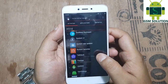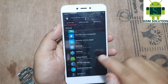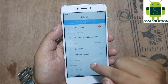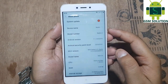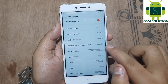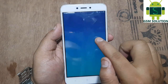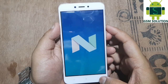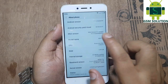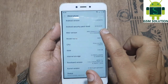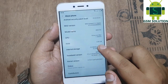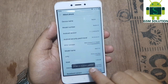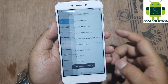On Quick Shortcut Maker search box type settings and open it. Now settings will open — you can see the Android version is Nougat 7.1.2. Now go to settings and enable developer options as shown in the video.